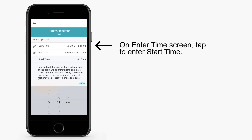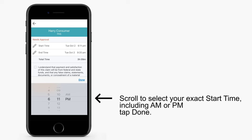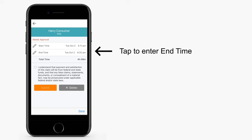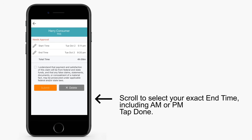Select the member you cared for and select the service you provided. On the Enter Time screen, tap to enter Start Time. Scroll to select your exact start time, including a.m. or p.m., and tap Done. Next, tap to enter End Time. Scroll to select your exact end time, including a.m. or p.m., and tap Done.